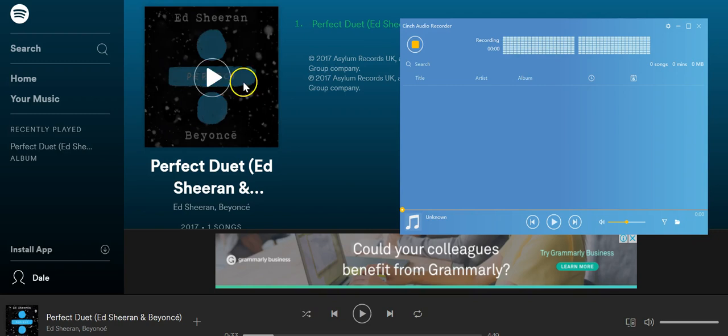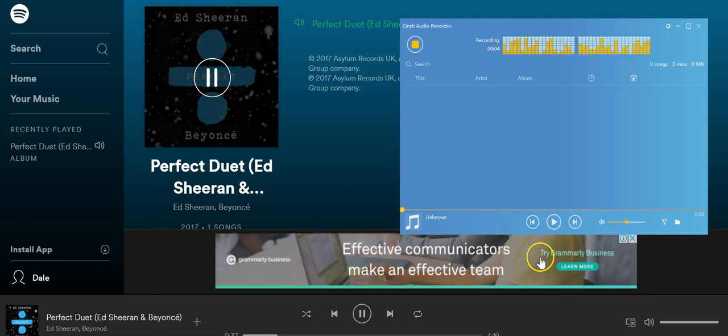It's recording. Play any music and as you can see here, Synch Audio Recorder is starting recording.